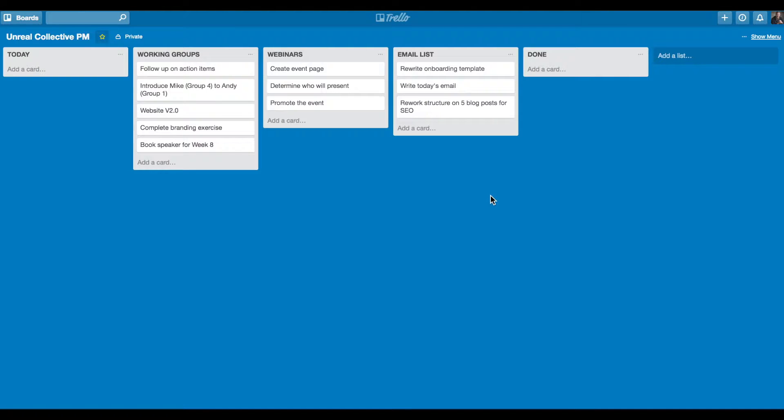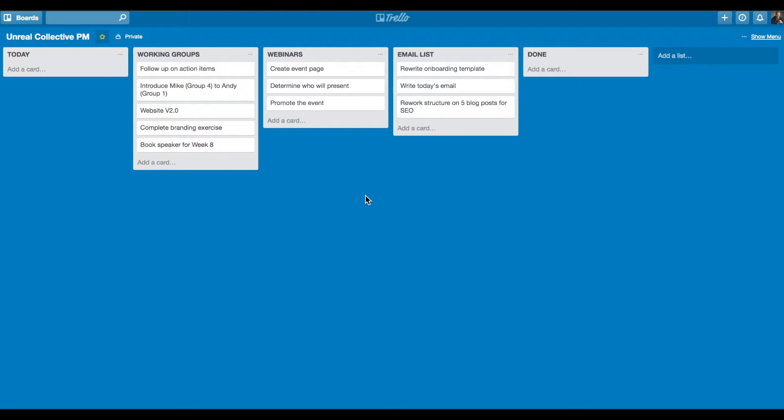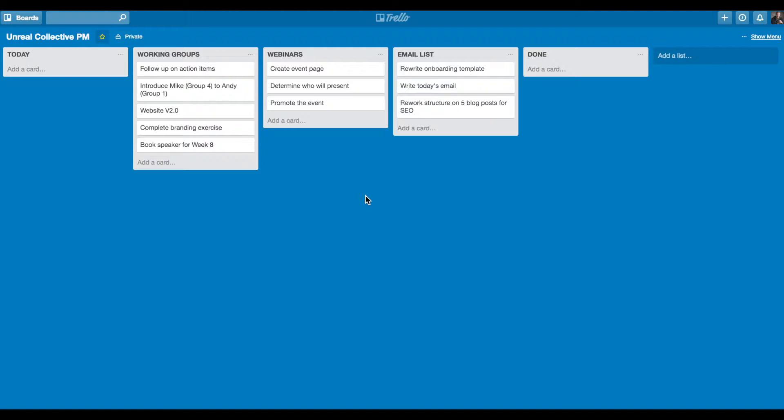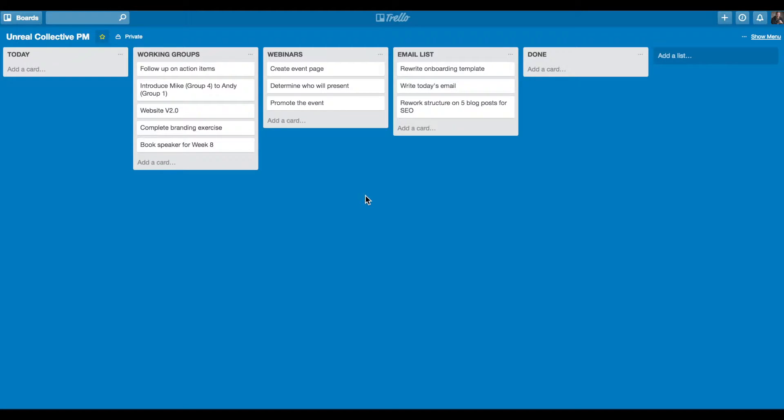And then I also have a column called Done on the far right. So I would recommend for you, use a Today and a Done column. But also, these three columns here in the middle, those can be any number of columns that are related to your work and your business or your project. I divided them up into three buckets because I see these as three distinct aspects, three distinct projects or buckets, all relating to my work with Unreal Collective.